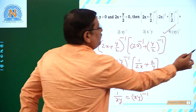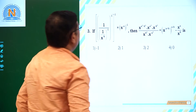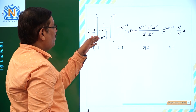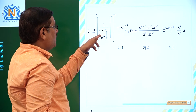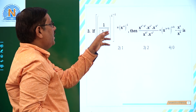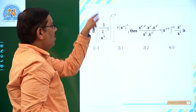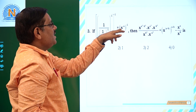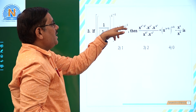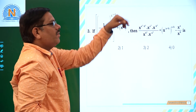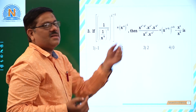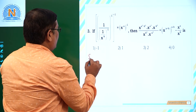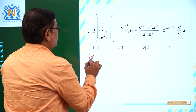Let us see the next question. The expression is: 1 by 1 by x power minus b, whole power minus 1, whole power minus 1, again whole power minus 1. Is it equal to x power minus a, whole power minus 1? This is a very interesting question. We need to be a little careful because there are many power minus 1s.